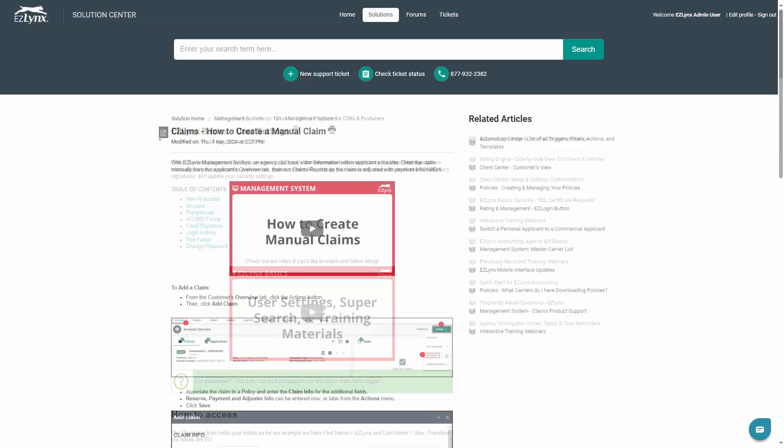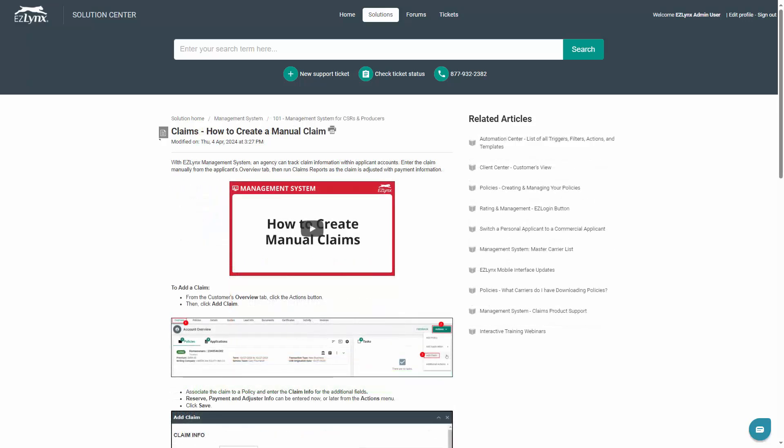To learn more information about claims, watch the Claims, How to Create Manual Claims video. Please keep in mind that not every agency has access to the forms dropdown within the Claims tab, so it may appear grayed out for your agency.